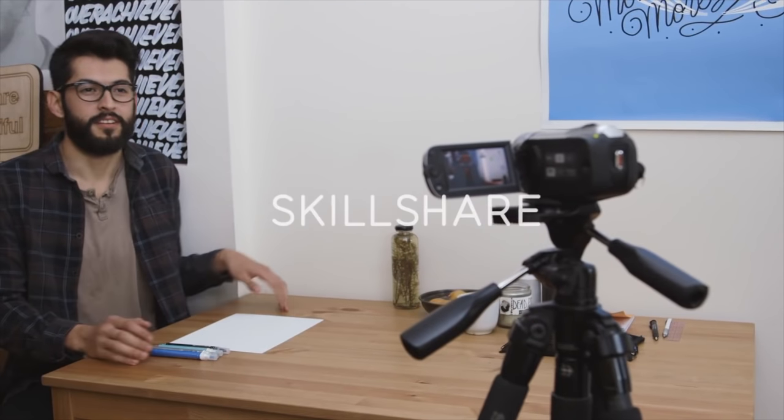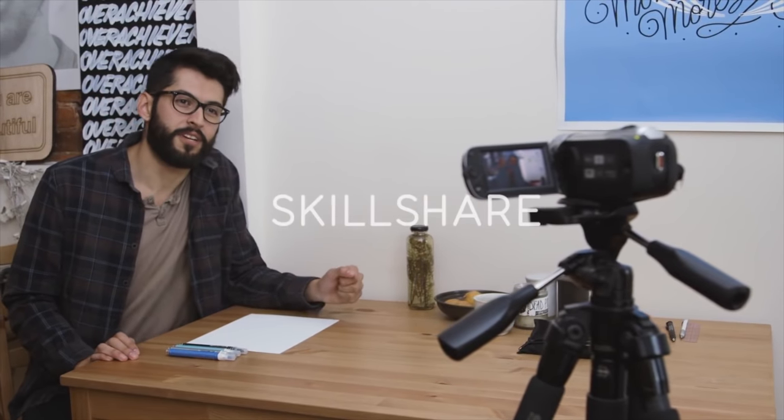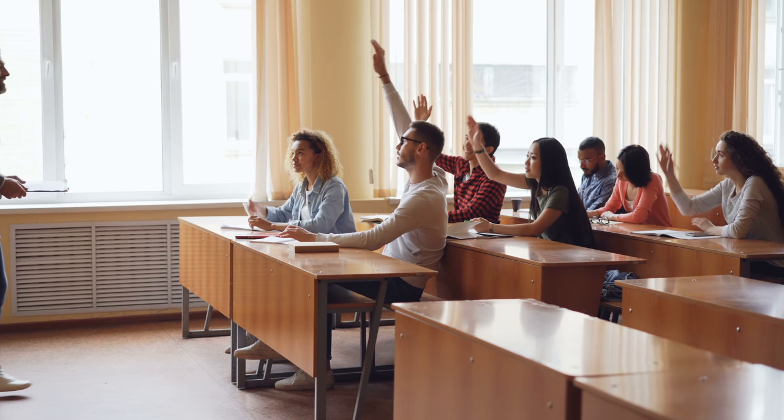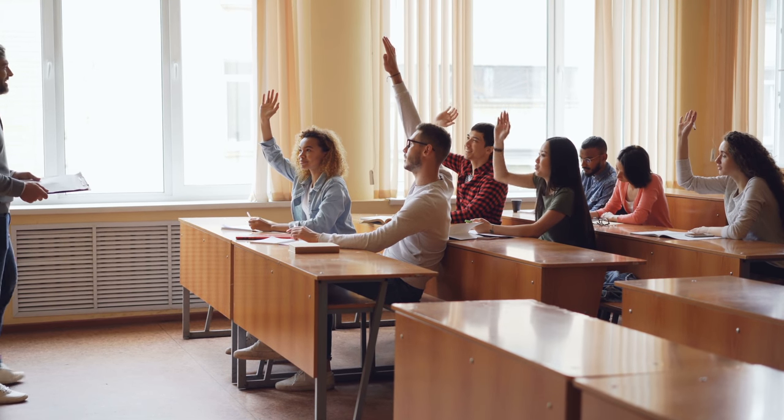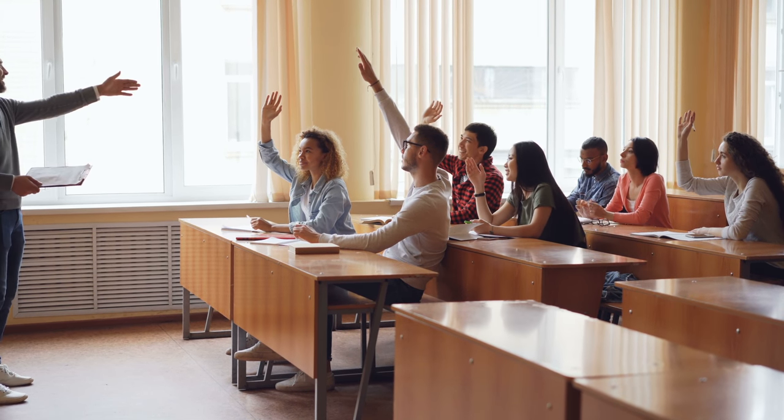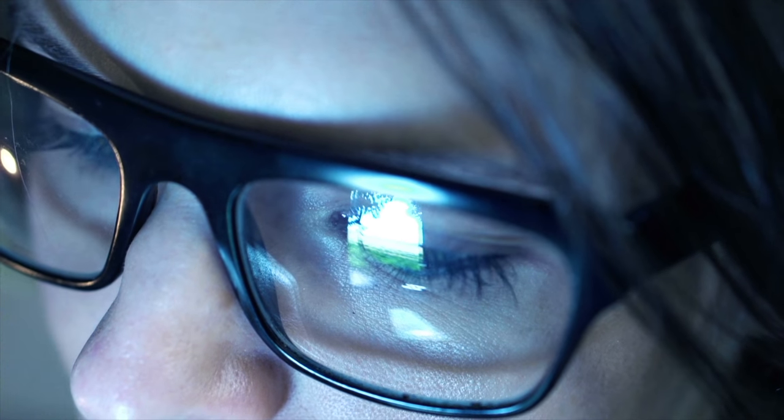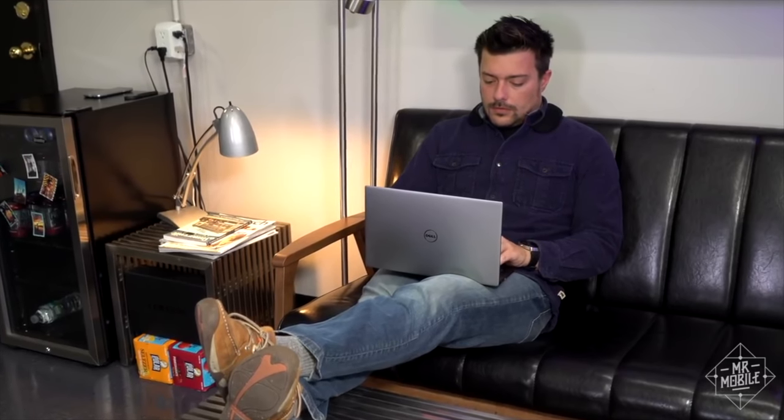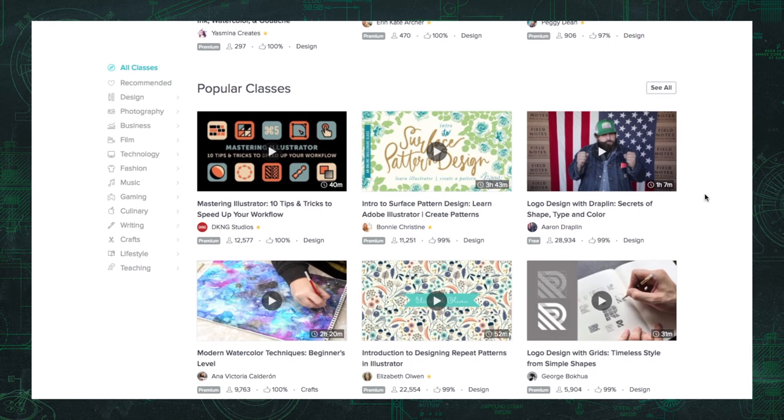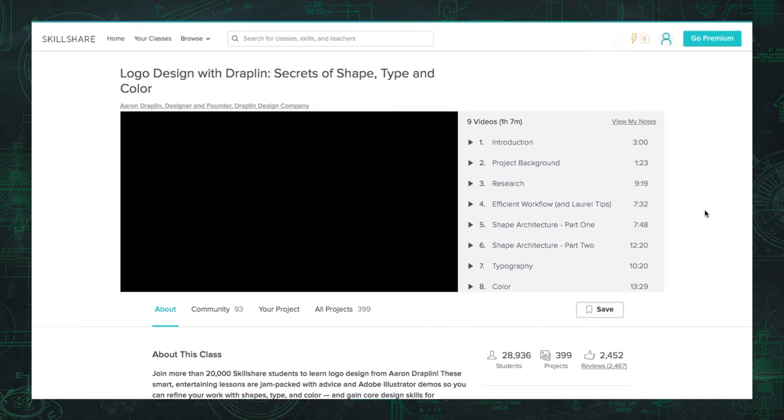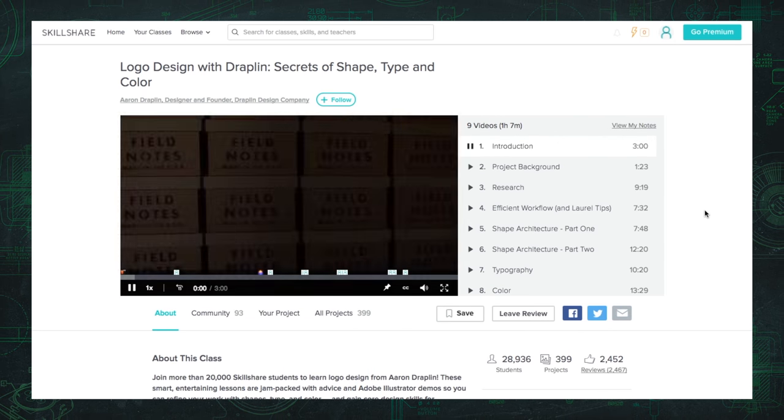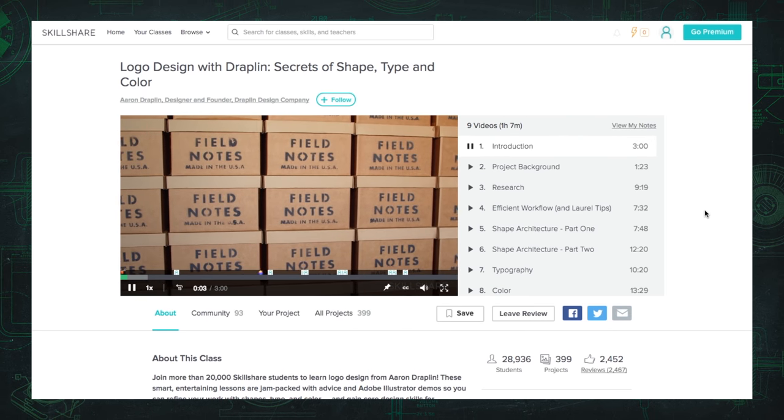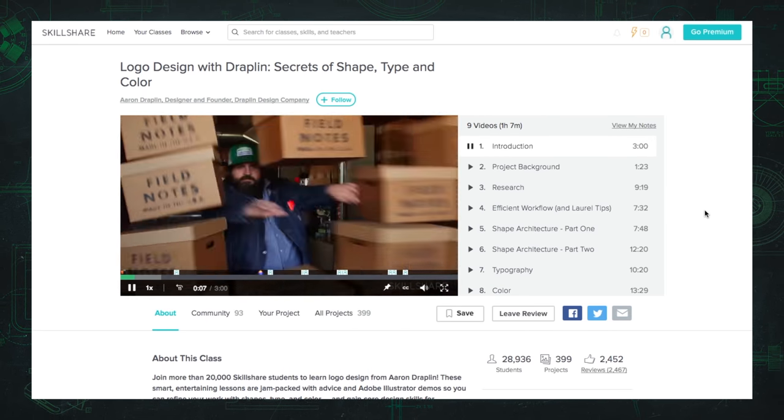This video is brought to you by Skillshare. Skillshare is an online learning community, with thousands of classes, from technology, to design, to business, and beyond. Now, you've probably heard of programs like this, but Skillshare is more affordable than most. For less than 10 bucks a month, you get unlimited access to over 20,000 high quality classes, taught by experts.